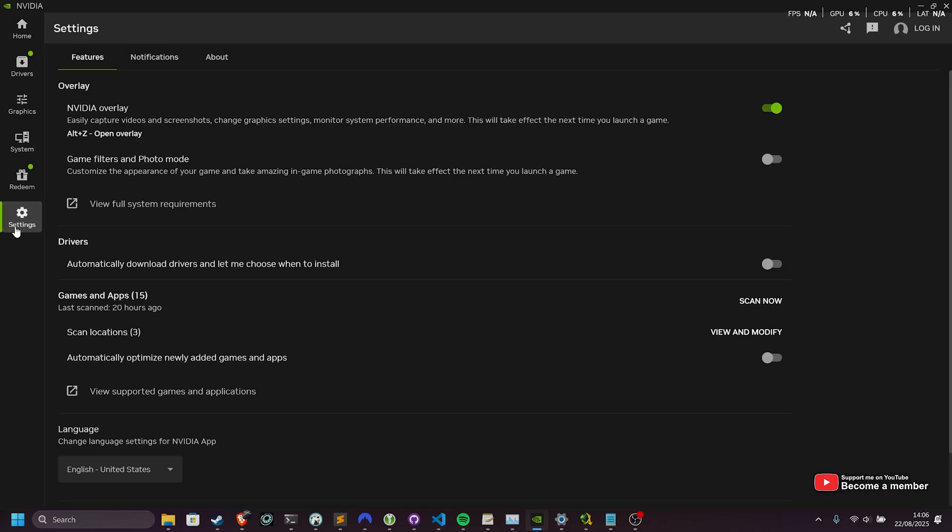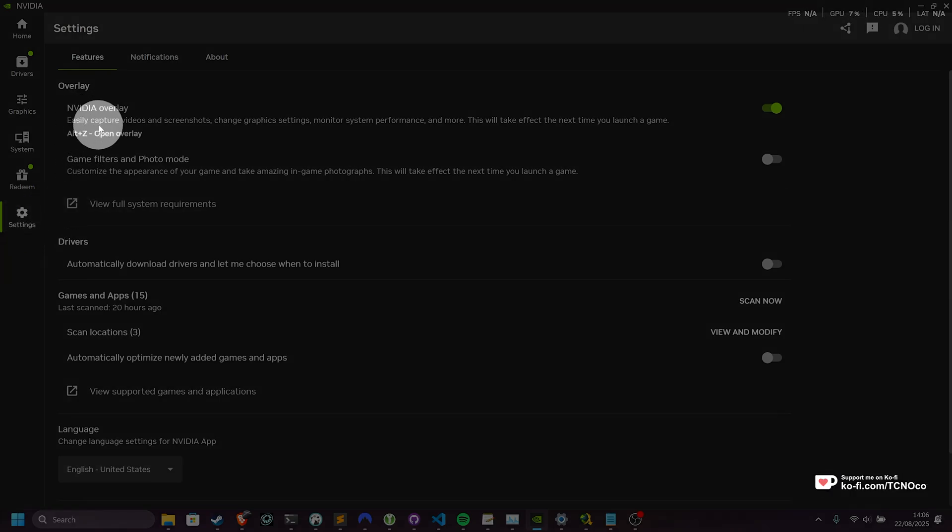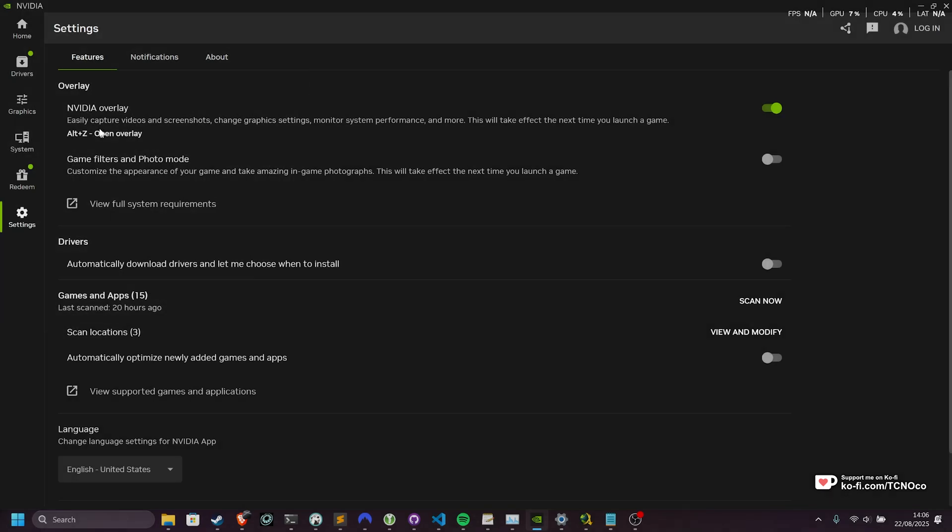Head across to the settings on the bottom left over here. Then look for NVIDIA overlay. This is what causes it.